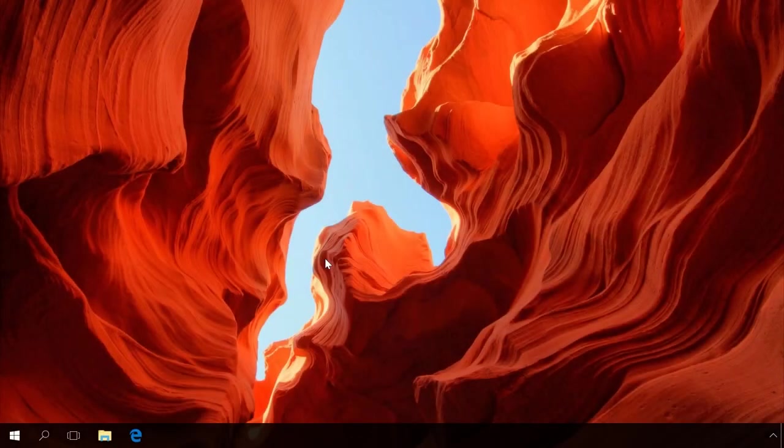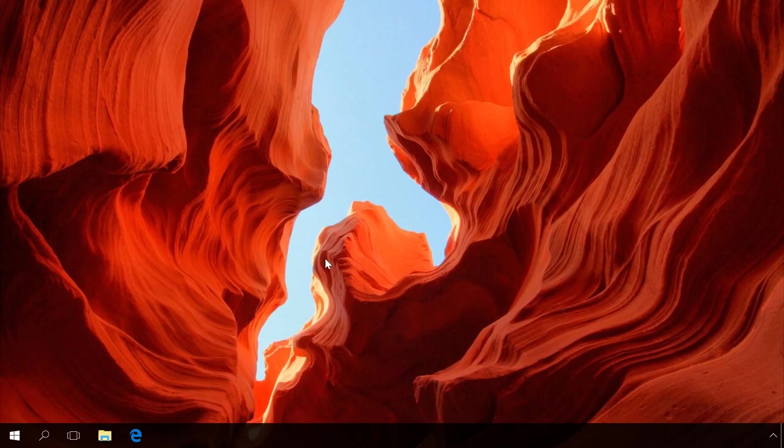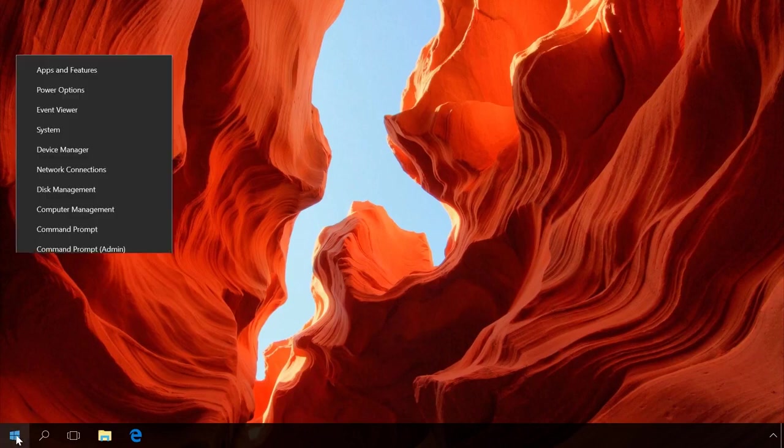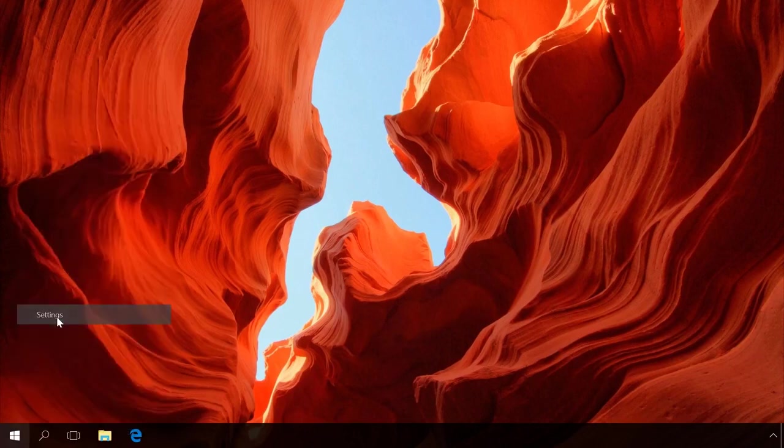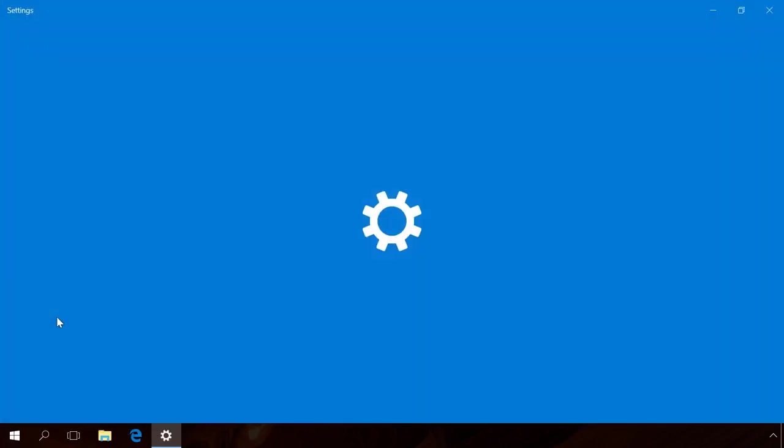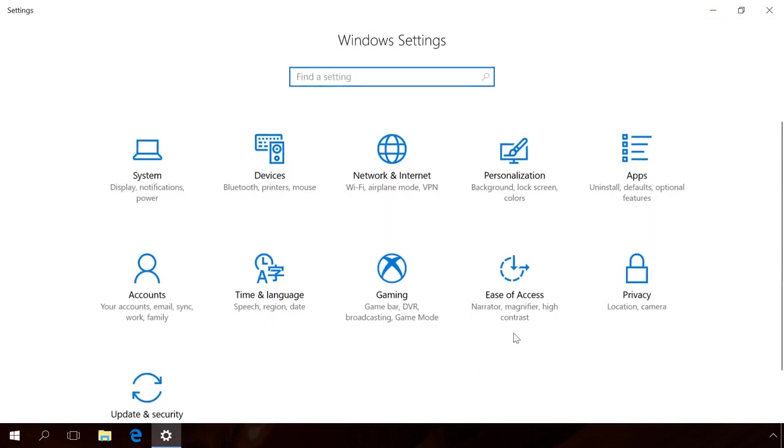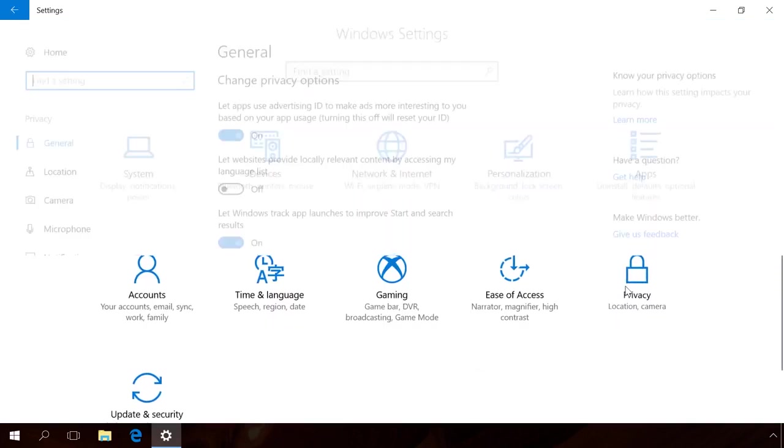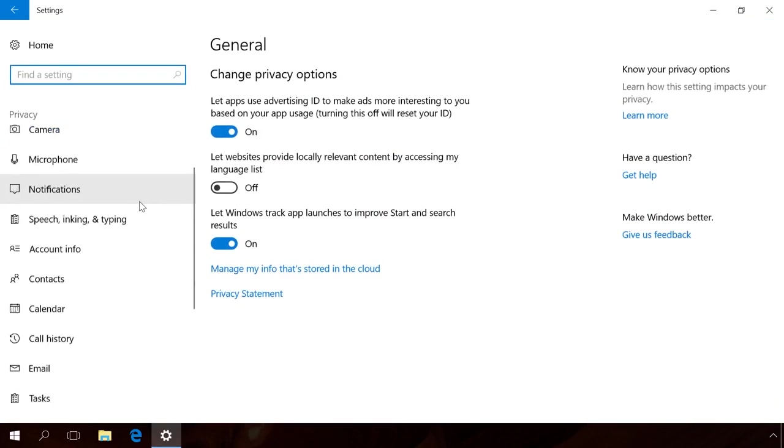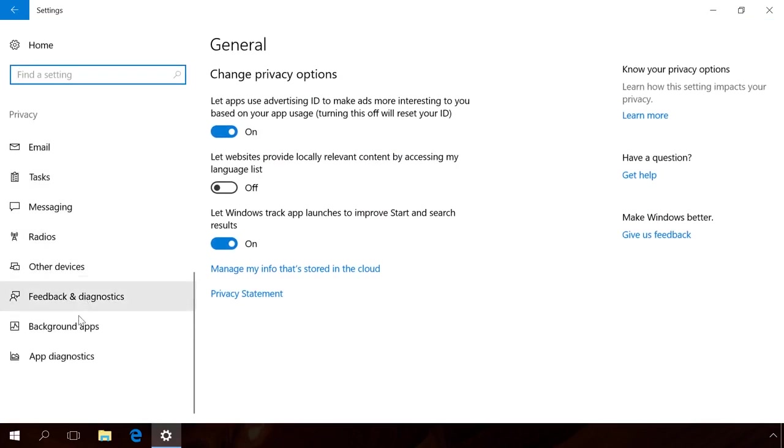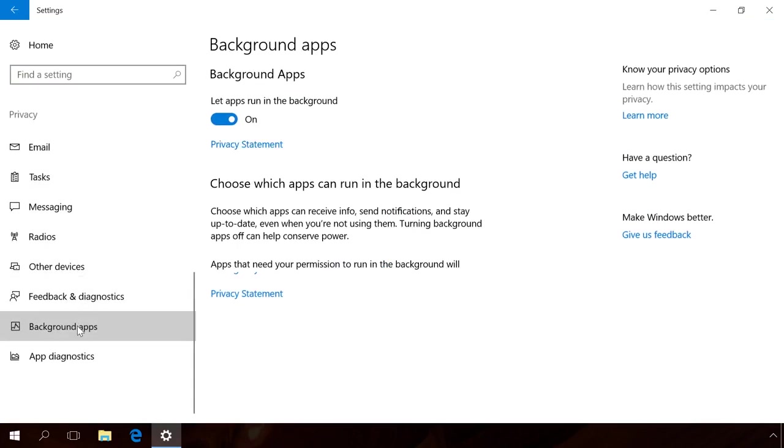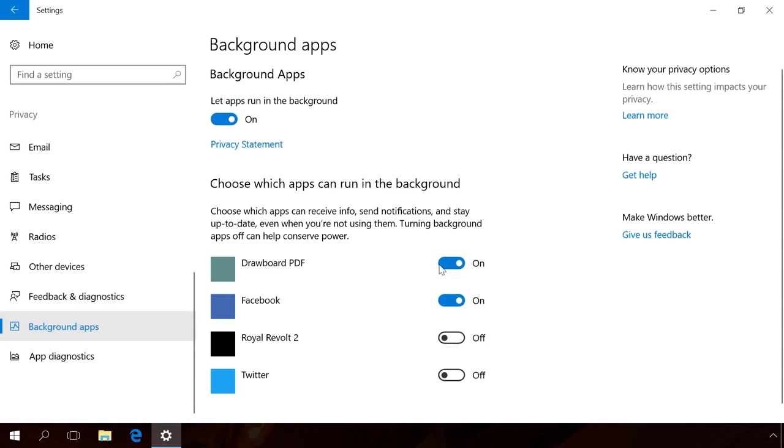Among others, Windows 10 has pre-installed default applications, which can receive data, send notices and update even if you don't use them. To prevent them from working in the background mode, go to Settings, Privacy, Background apps and disable all of them or only those you are sure you don't need.